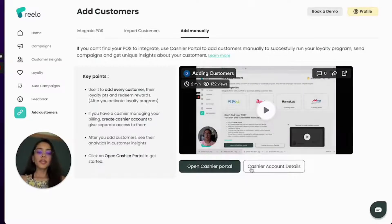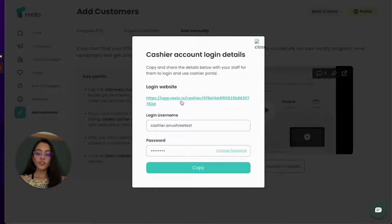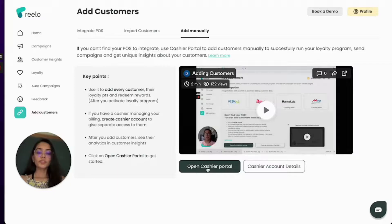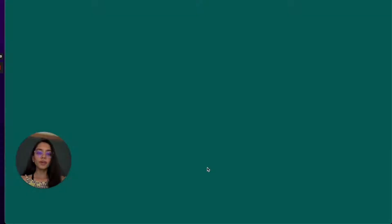You can either click on this URL to log into your cashier portal or you can directly open cashier portal from here.